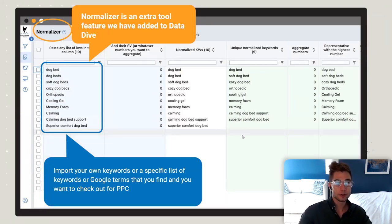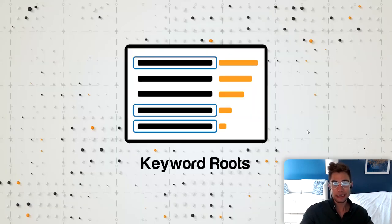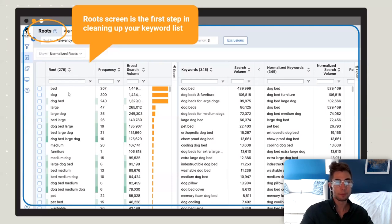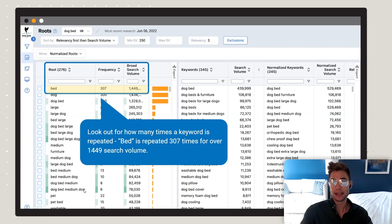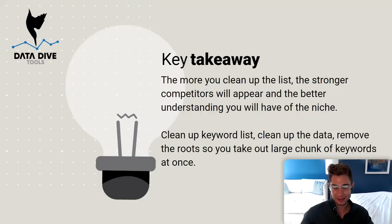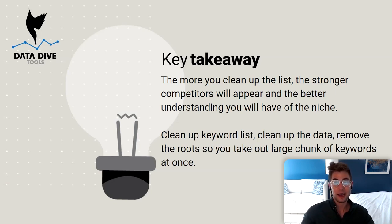The Normalizer is an extra tool where you can bring in outside search terms, Google terms, or add extra things for your PPC campaigns. On the Keyword Roots tab, you get a breakdown of individual word roots — for example, pulling up 'bed' to see all the different keywords and normalized keywords based on that root. This is probably one of the areas you want to start a dive in at the beginning to get an idea of all the different keywords you're working with and all the different routes that come from them.